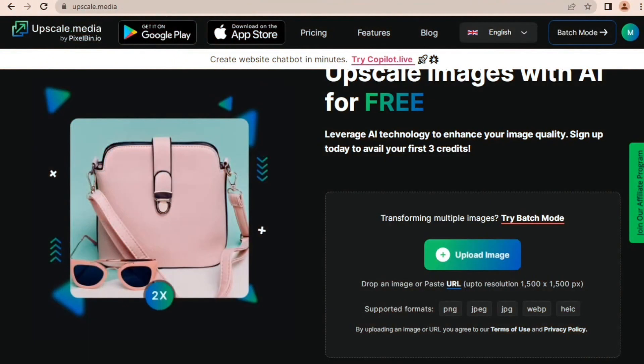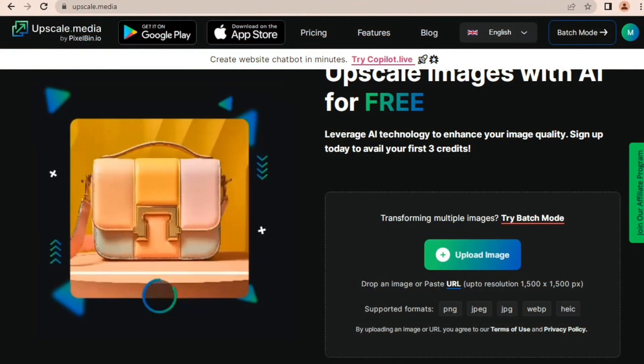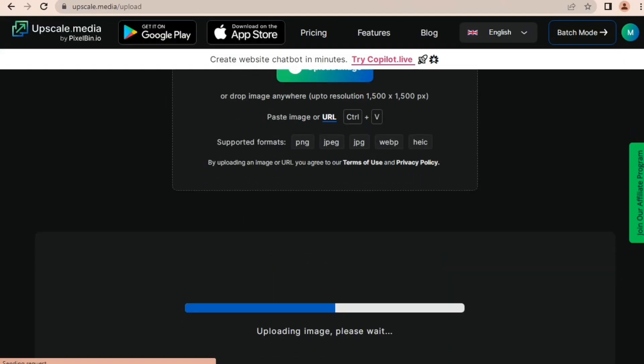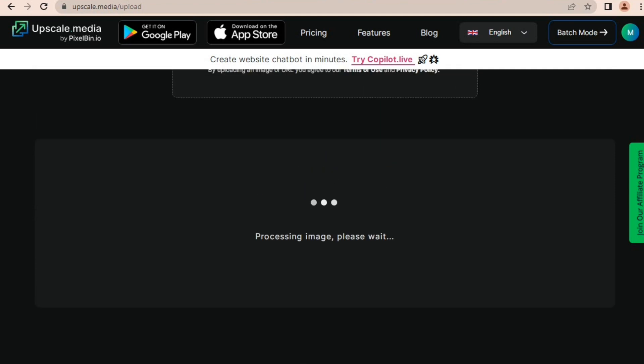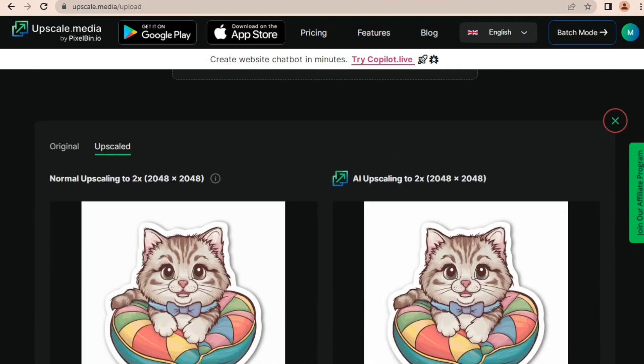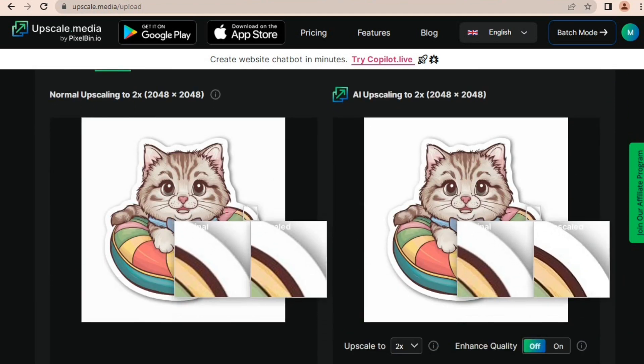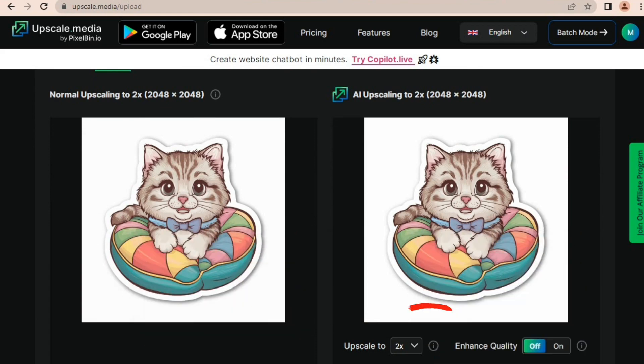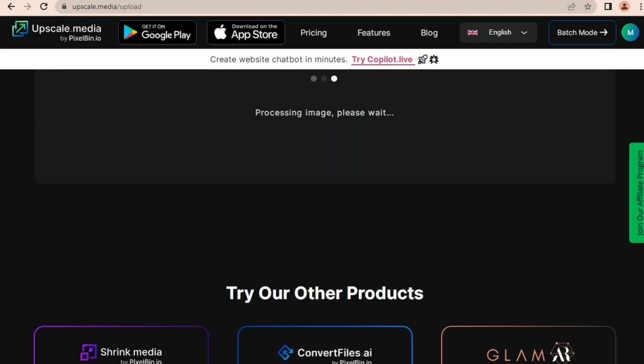We're going to upscale it and for this I'm using upscale.media—it's an AI upscaler. Now let's upload our image. After uploading, it will take a few seconds to upscale. Our upscaled image is ready and you can clearly see the difference between the images. You can upscale it up to four times. Let's scale it to four X.